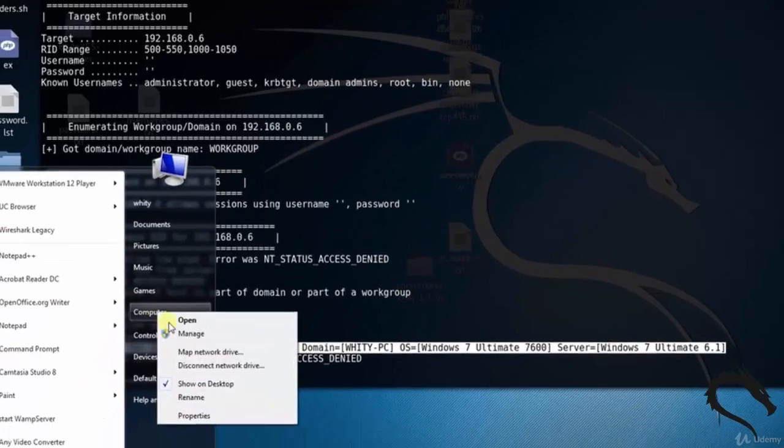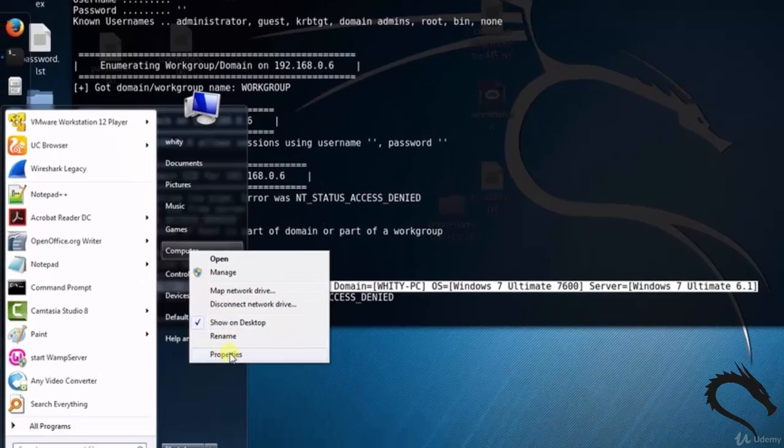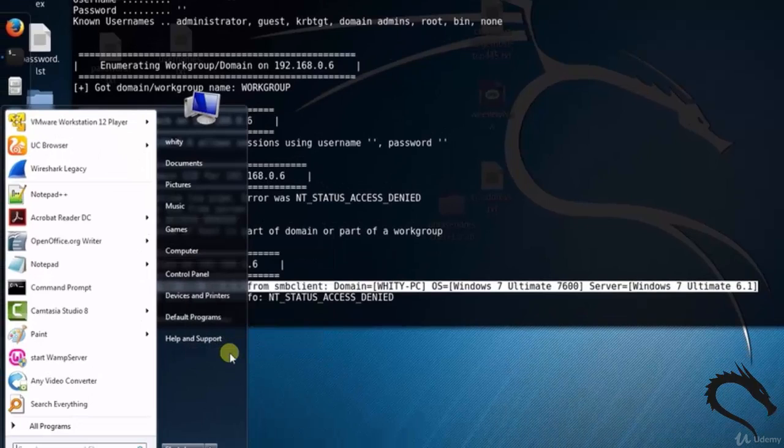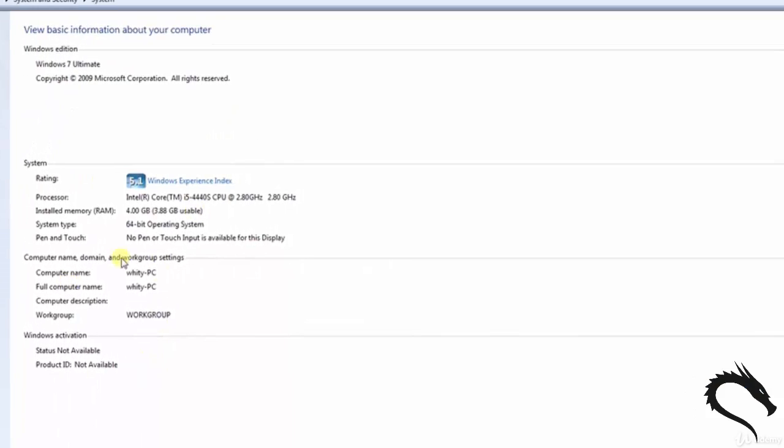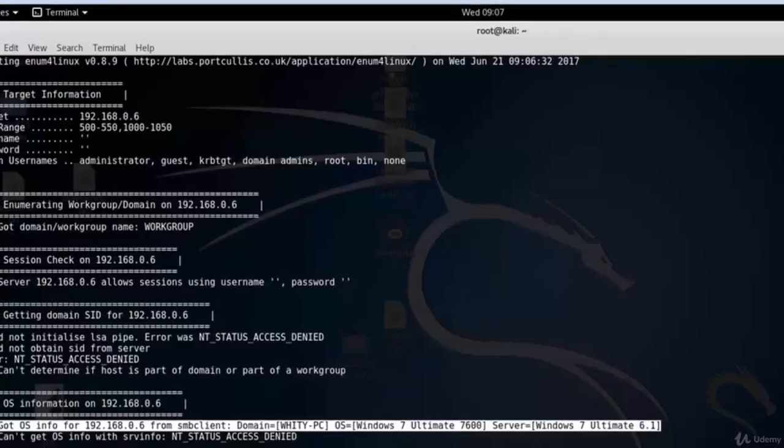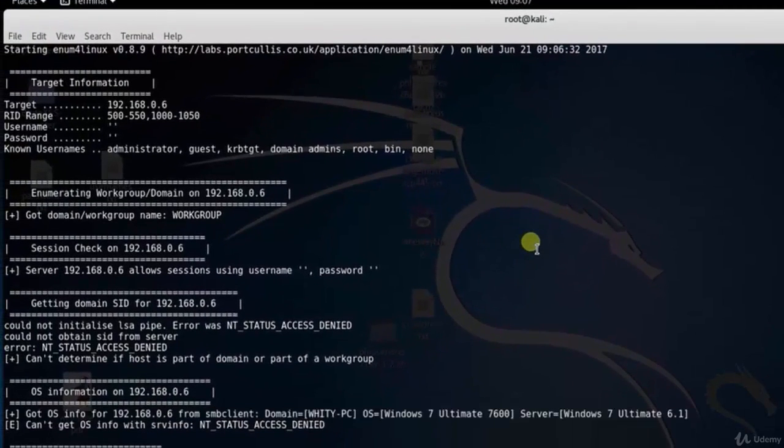Let's see the basic information of the victim machine - both are the same. That's it in this video on Enum for Linux Information Gathering tool. Thank you for watching this video.